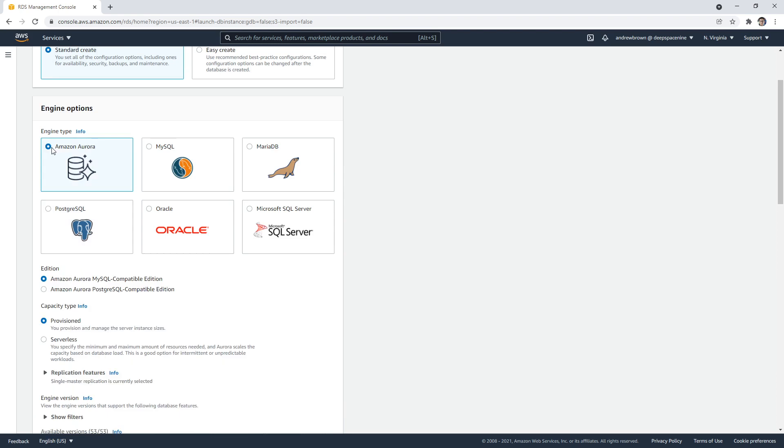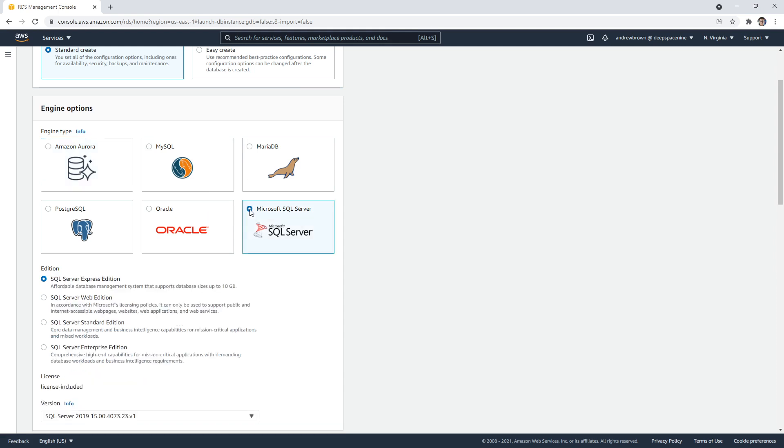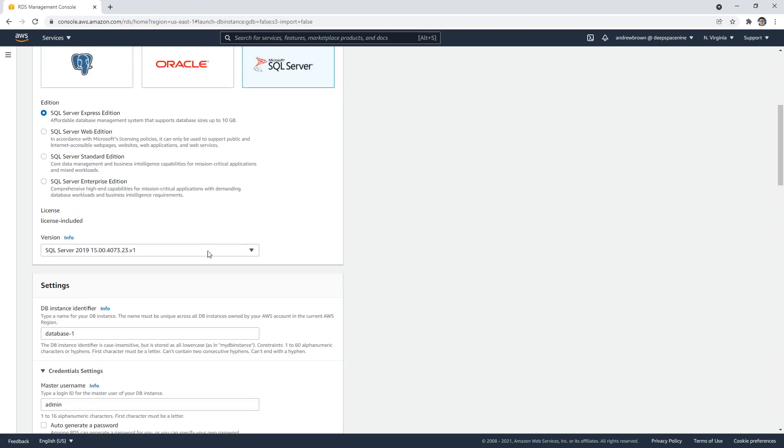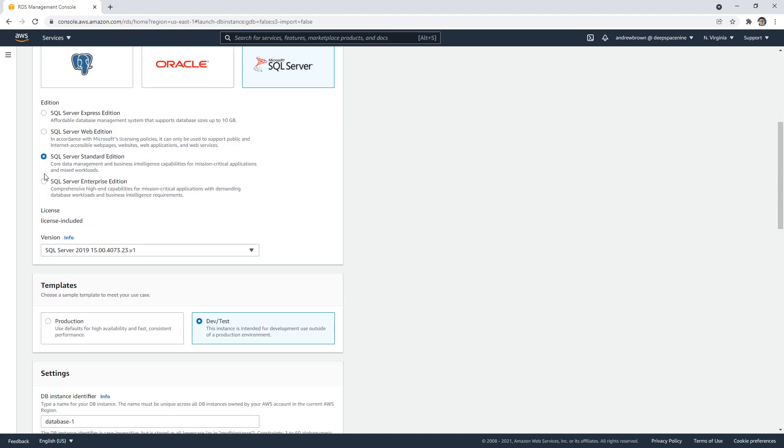let's look at the engine types. We have Amazon Aurora with MySQL and Postgres, MySQL, MariaDB, Postgres, Oracle, and Microsoft SQL. For Microsoft SQL, it comes with a license—you don't have to do anything with that. It might change based on the edition here. Nope, comes with a license for all of them, which is great.